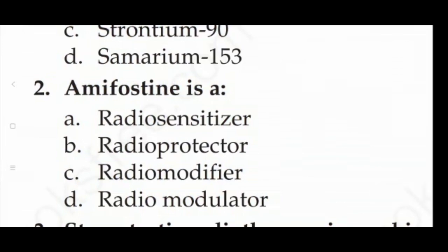The next question: Amifostine is — option A: radio sensitizer, option B: radio protector, option C: radio modifier, option D: radio modulator. The answer is option B — Amifostine is a radio protector.